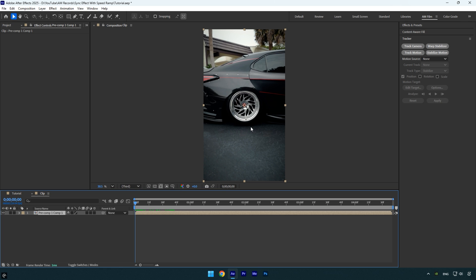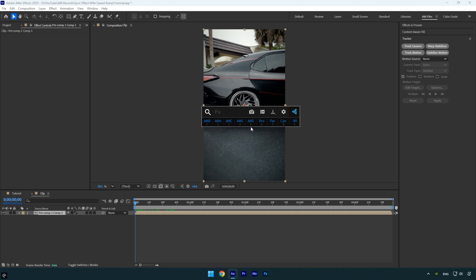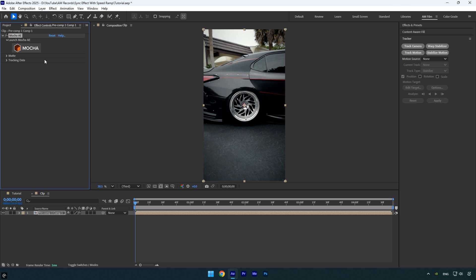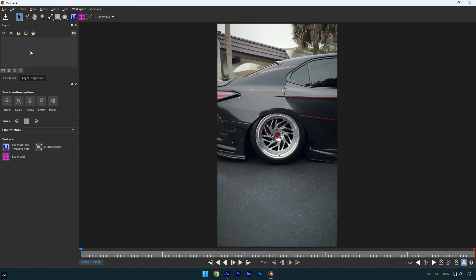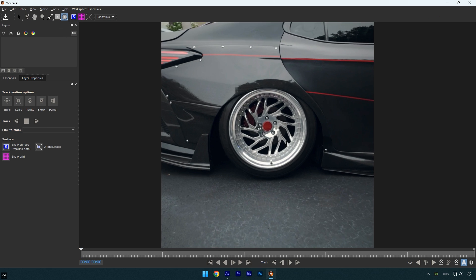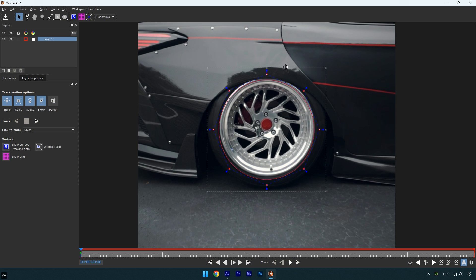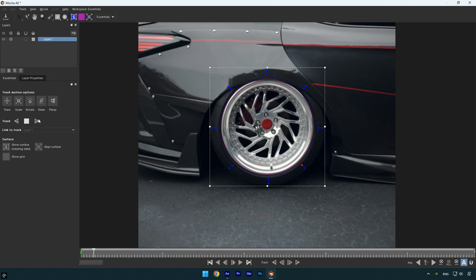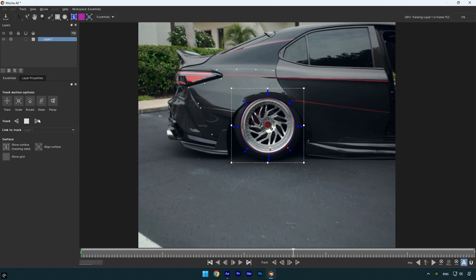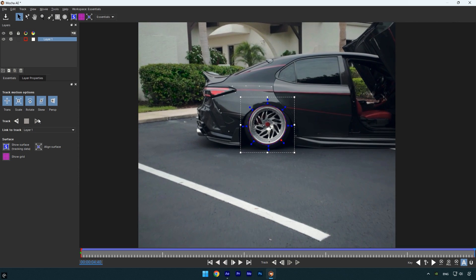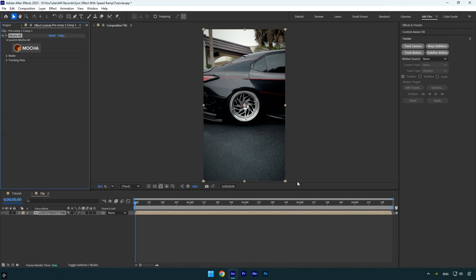We first need to mask out the wheel. For a clean and accurate mask, I'll use Mocha AE to handle both the masking and tracking. In Mocha AE, I'll select the ellipse tool and create a smooth mask around the wheel. Once the mask is in place, I'll enable perspective for more accurate tracking, then click the track forward button and wait for the process to complete.